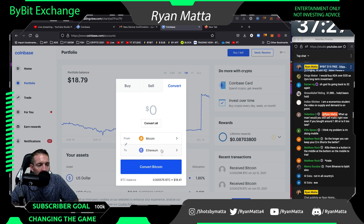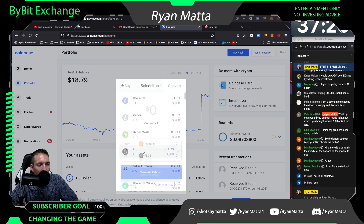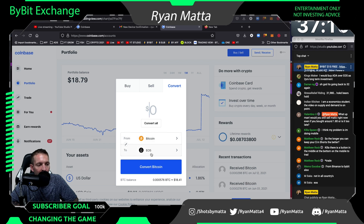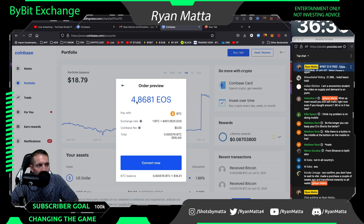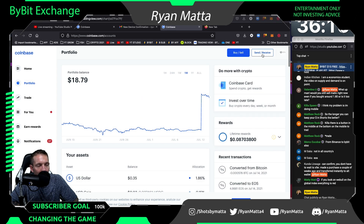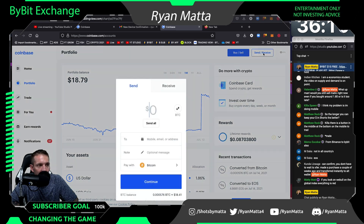I have $18.41 and I'm going to convert Bitcoin to EOS. If you're depositing money, I don't suggest buying EOS directly because you'll be sitting in EOS for seven days until the funds clear from your bank. I always just buy USD Coin instead. If you already have crypto on Coinbase it's simple — just convert it. I'll convert all and get 4.86 EOS, then hit Convert.